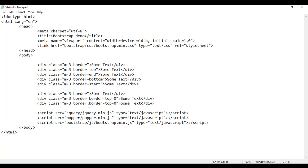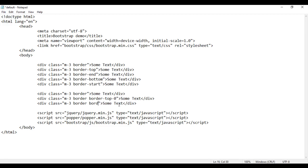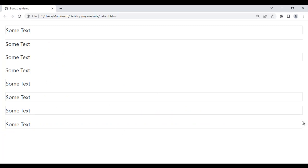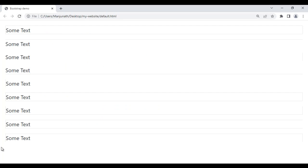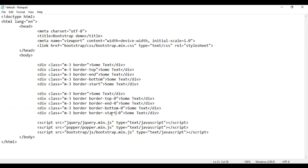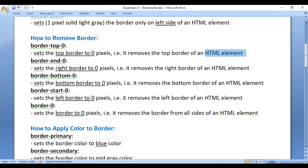In the same way, if you want to remove the border from the right side, you use border-end-0. After saving and refreshing, the right side border is removed. Similarly, border-bottom-0 removes only the bottom border — after refreshing you can see the left, top, and right borders remain with no bottom border. And border-start-0 removes the border only from the left side — after refreshing you can see there is no left side border.